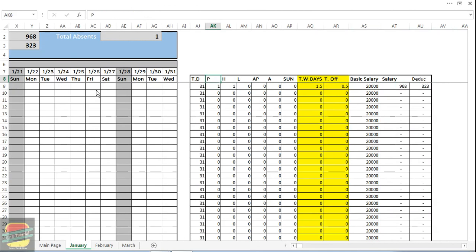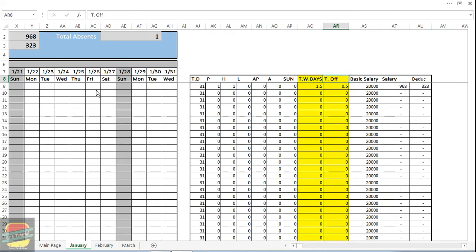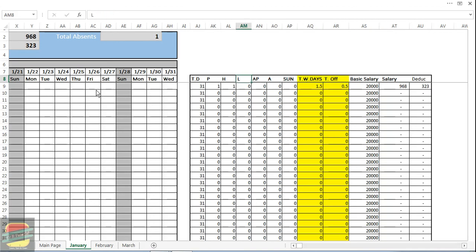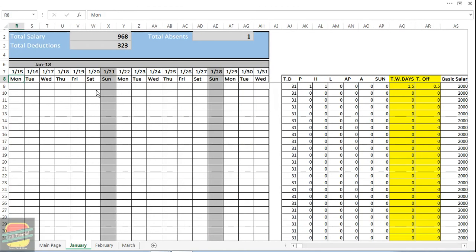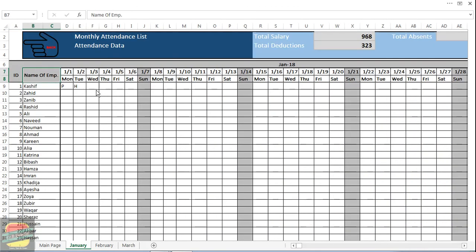One is present for one day and one is for half day. Total working days will be 1.5 - one and a half - and total off days 0.5. His salary will be 968 for 1.5 days. So this is the way by which that template will be working. This is fully automated.